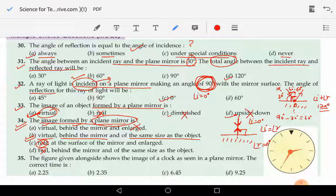So again, right from the beginning it is wrong. The correct answer for question 34 is option B: the image is virtual, behind the mirror, and of the same size as that of the object.